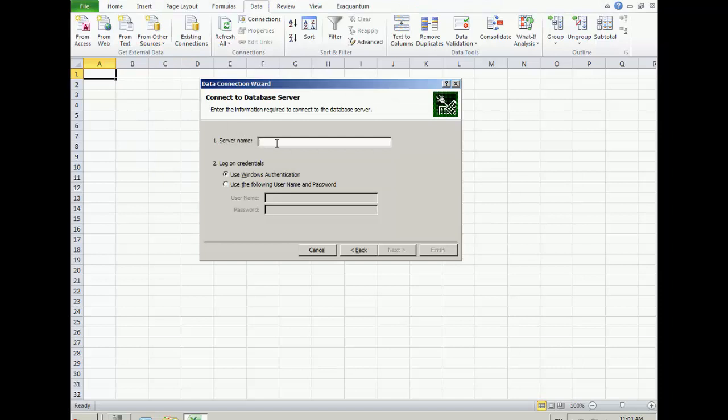Enter the name of the ARA server and click Next, or use a dot for Local Server.